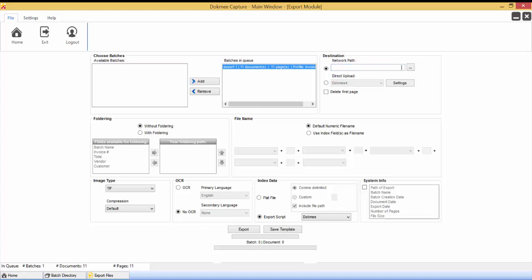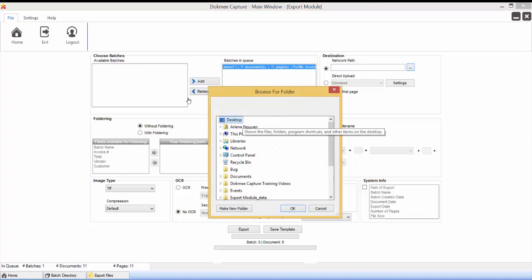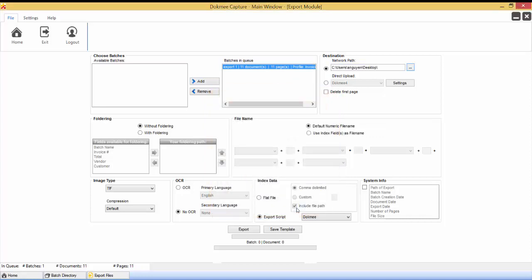First select the batches you want to export and click Add. Choose the folder destination to export the files to. Notice that you have the option to delete the first page of each document in case there are leftover separation pages or index data lead sheets.